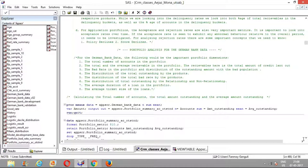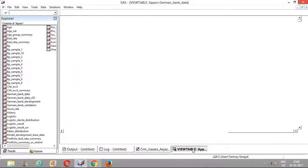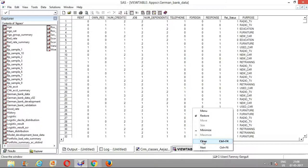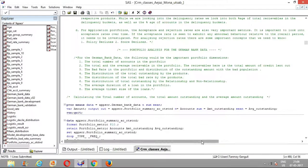Several other metrics include the distribution of total outstanding by products and the bad rate by products. When I talk about products, I mean the purpose for which the loan was actually taken — such as radio, TV, education, furniture, and so on. Similarly, we would also look at the average duration of a loan in the portfolio and the average ticket size of loans.